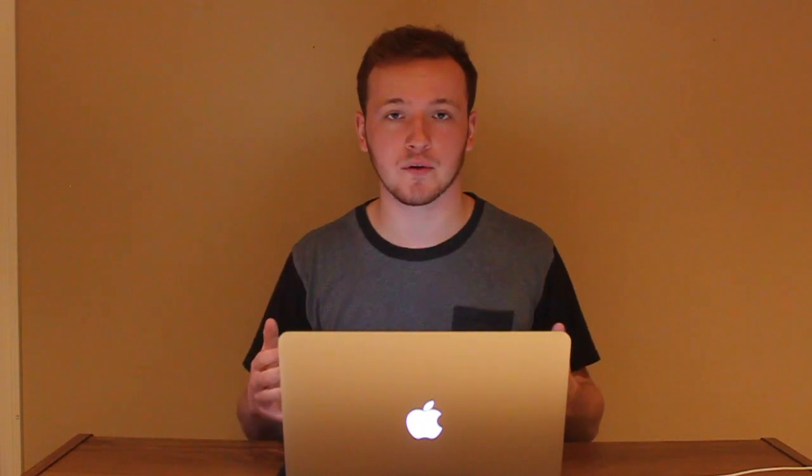My favorite part about Facebook groups is people flock to them to seek knowledge within a particular topic. This provides a great opportunity for people selling products — whether physical products or info products — to that particular niche. Let's hop in my computer and I'll break down exactly how to make affiliate sales with Facebook groups.